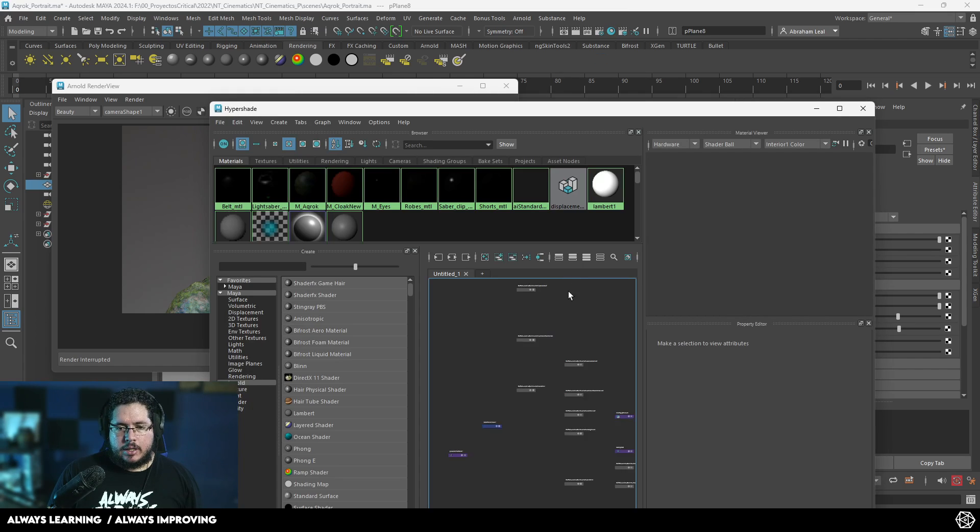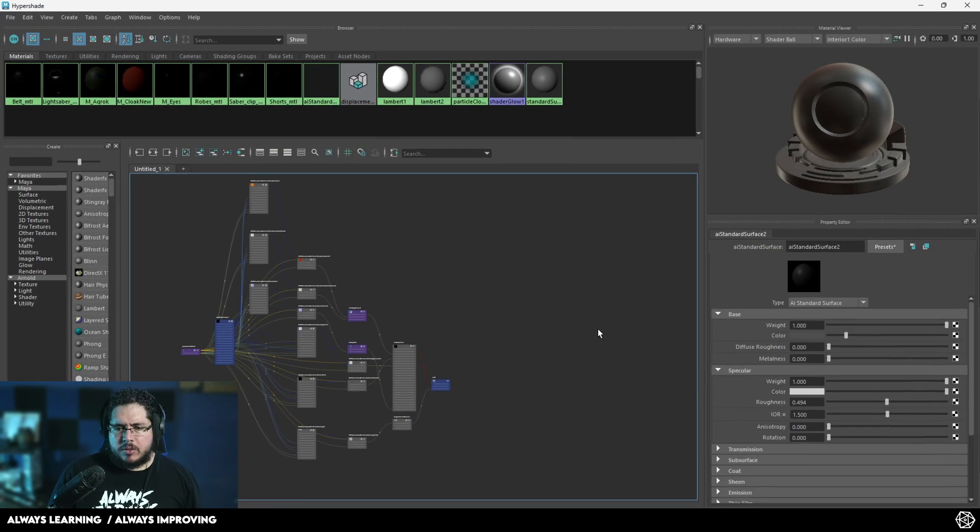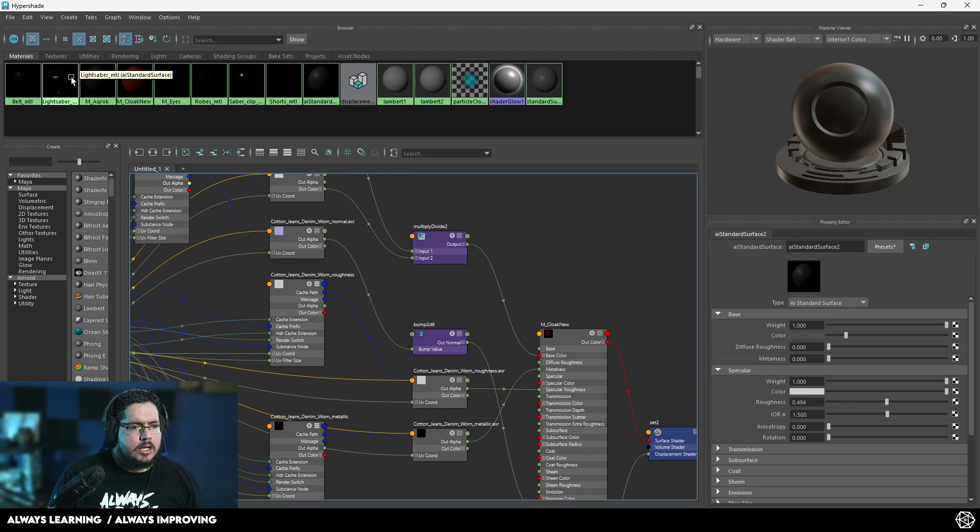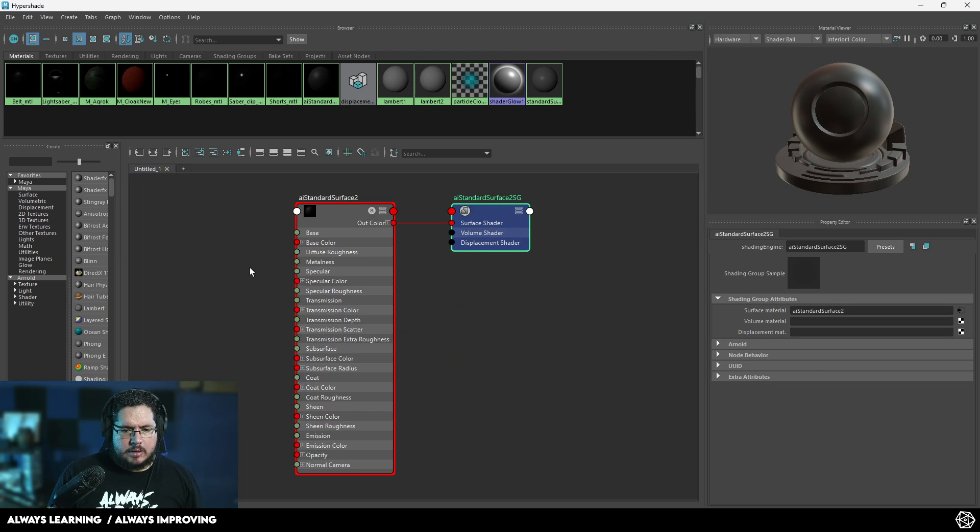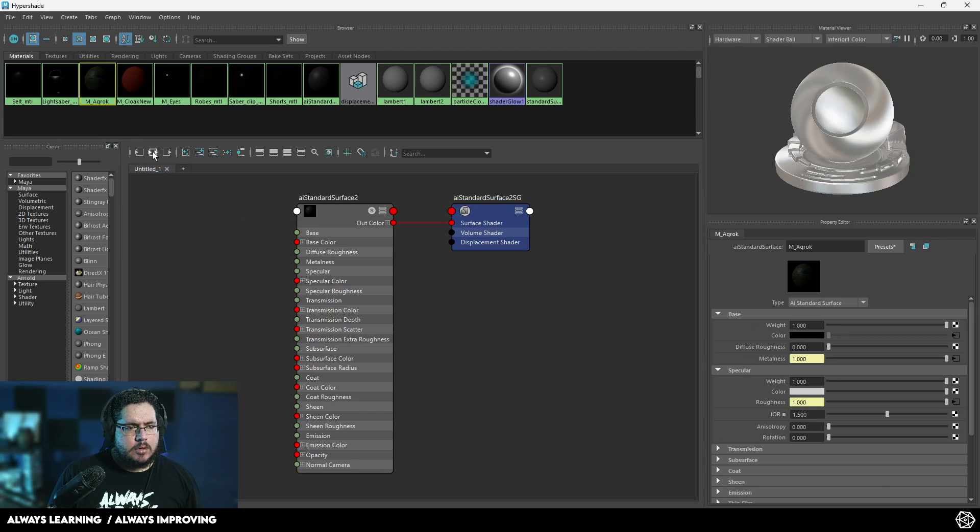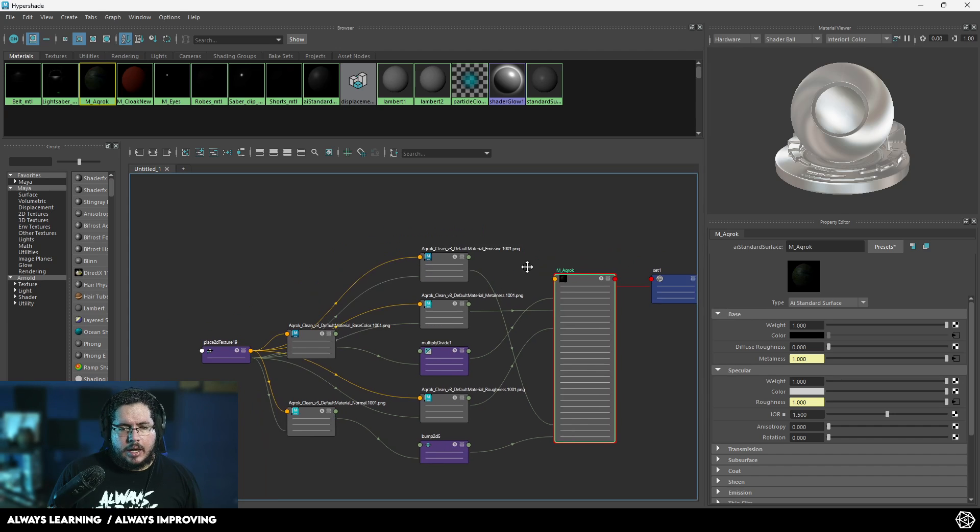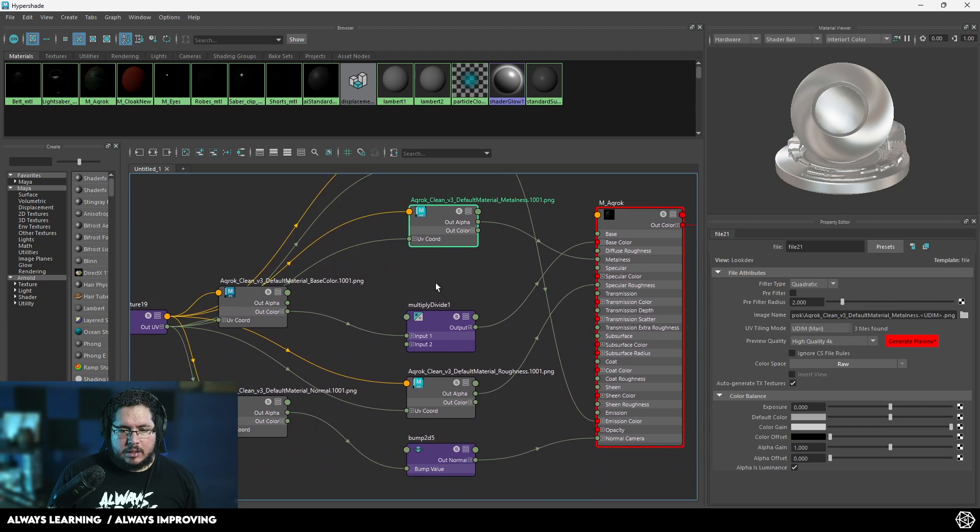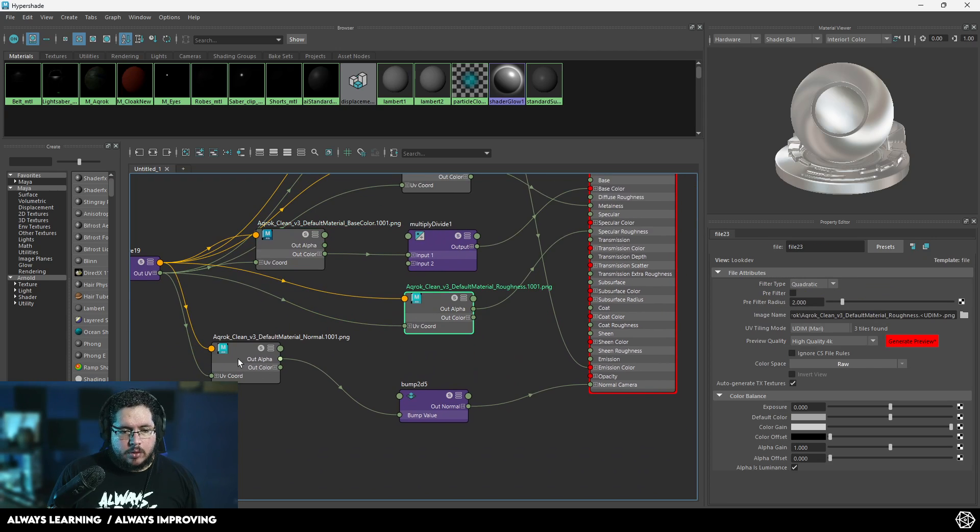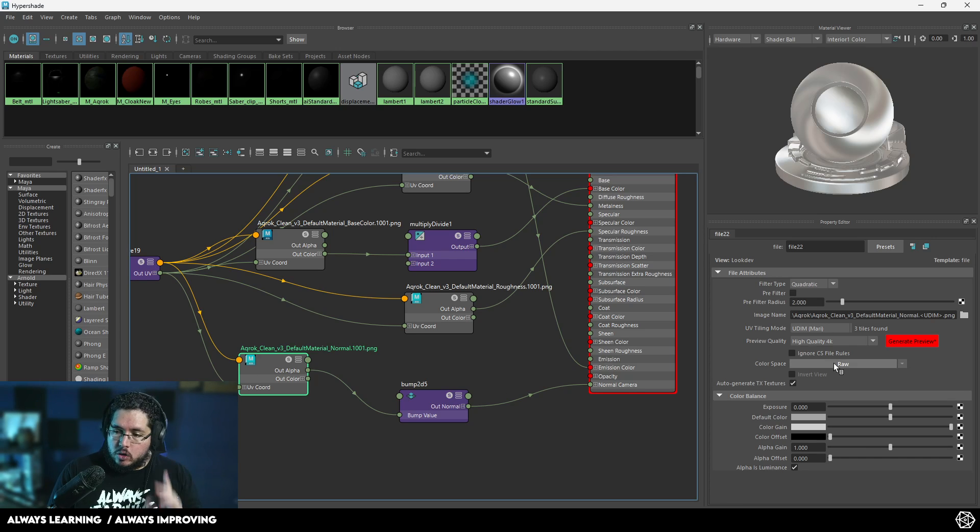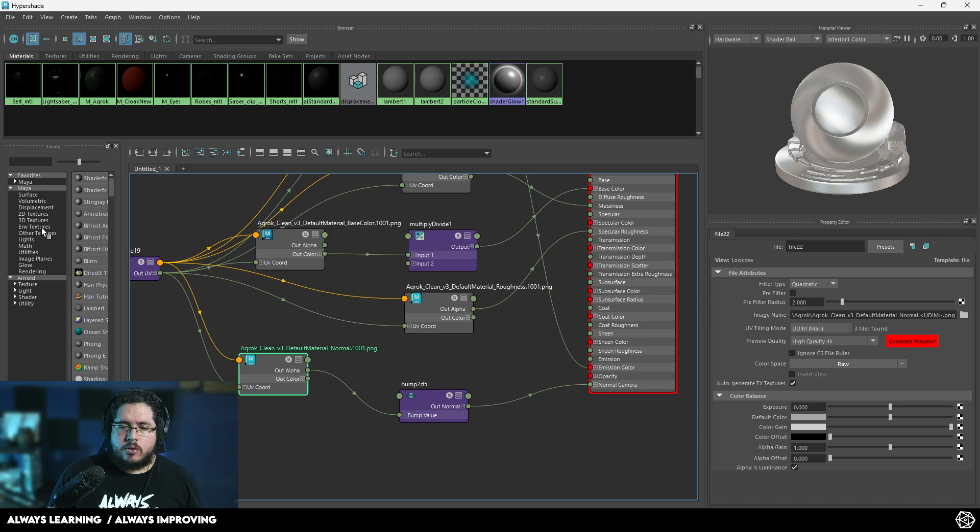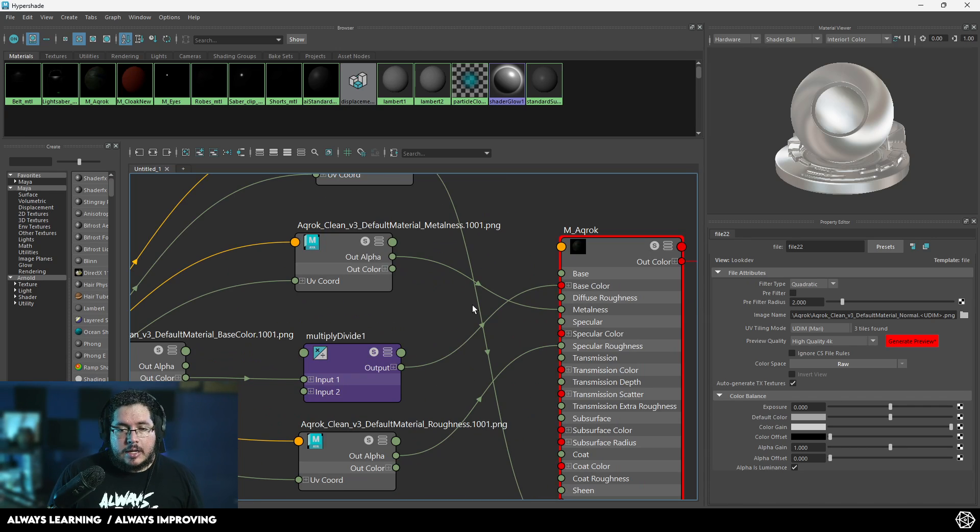I'm going to open the hypershade and this character has a relatively complex shading network as you can see right here. It's not that difficult but it can scare some people. We got an emissive map, metalness, a multiply divide for the base color, roughness, and normal. The only thing that's interesting here is that we're using UDIMs. Let me know in the comments if you want me to do a UDIM video about Maya.